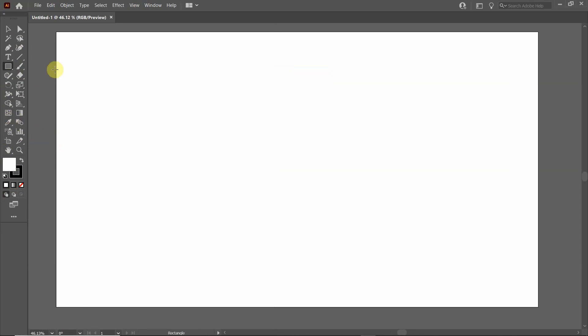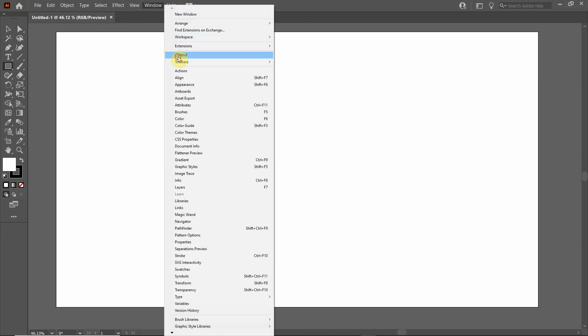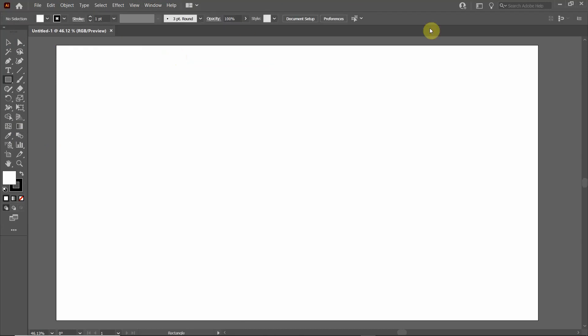The other thing that is very useful is to have the Control toolbar up at the top. If you go up to Window, and you go down to Control, and click that, you'll see the Control toolbar pop up. This allows you to manipulate the objects that you've drawn.